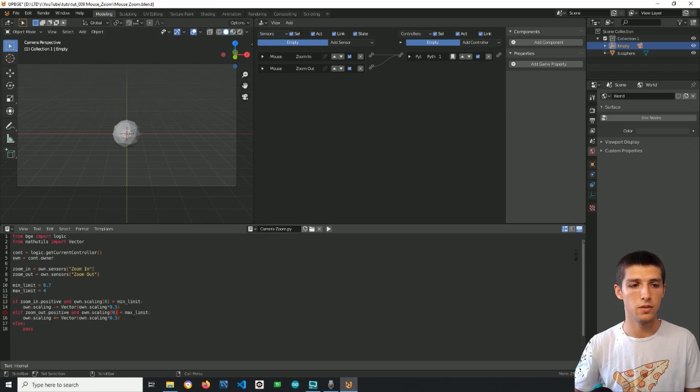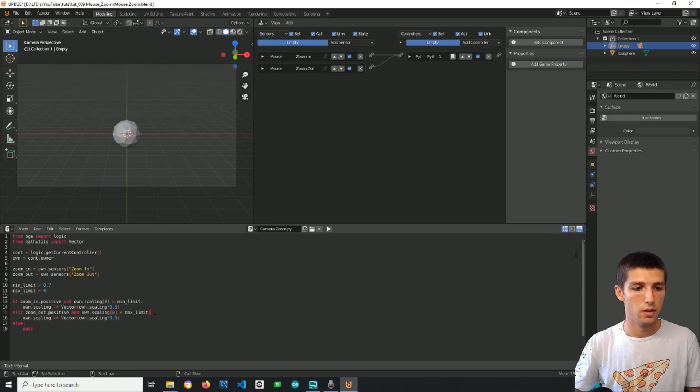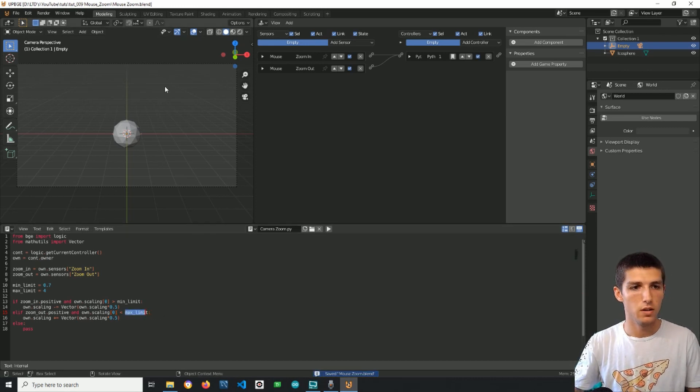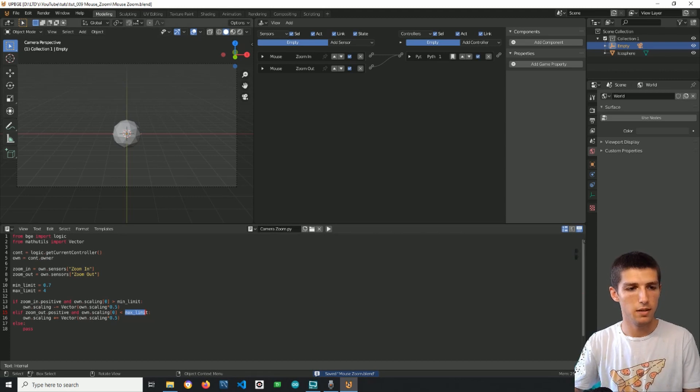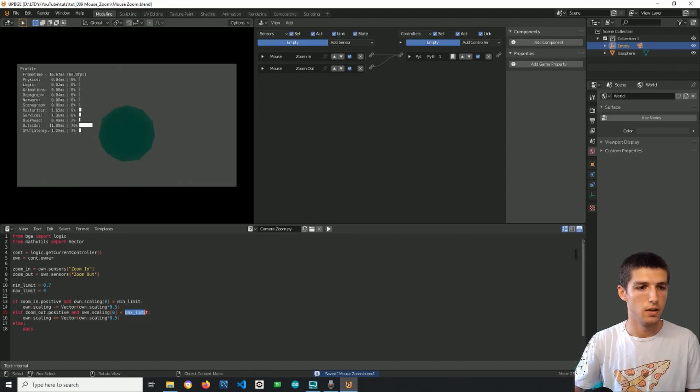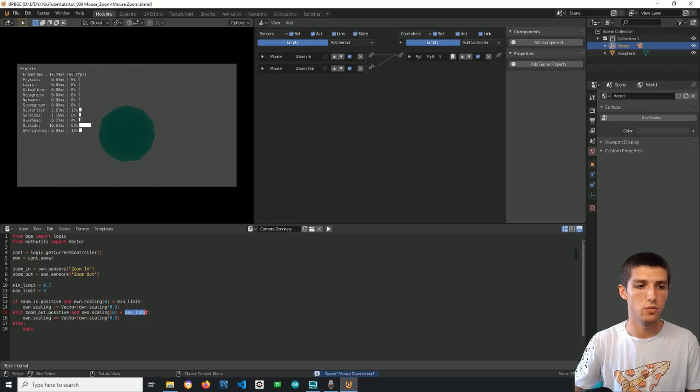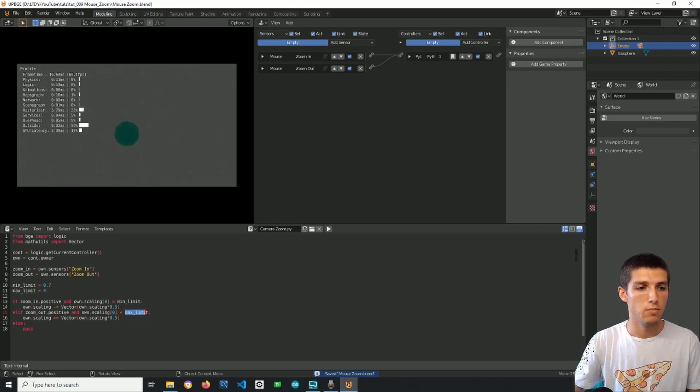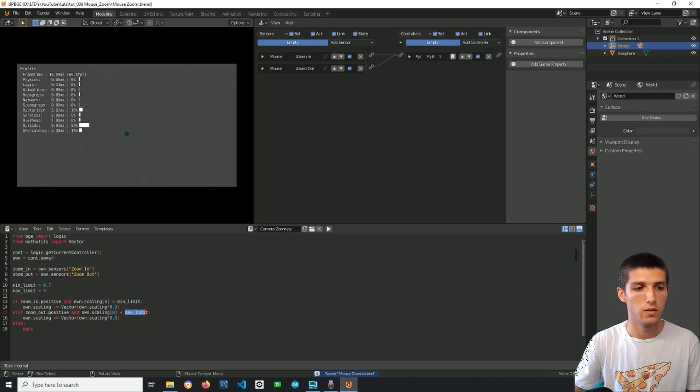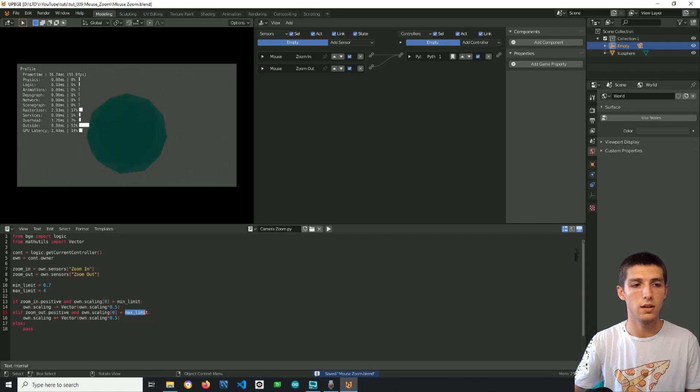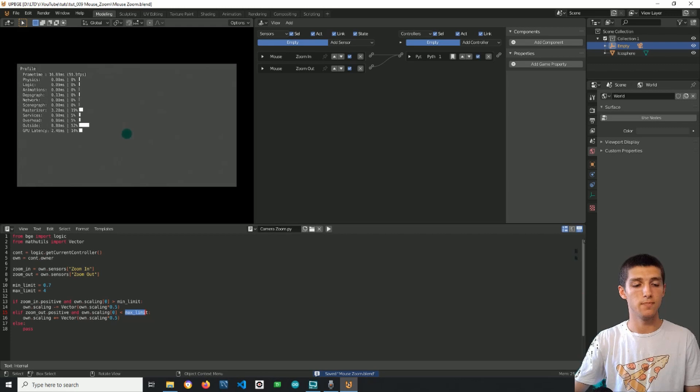Alright so press P to play and zoom in and I am continuing to zoom in but nothing happens. Then I zoom out and I reach the limit obviously. Then zoom in and again reach the limit.